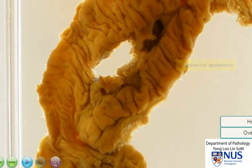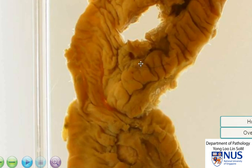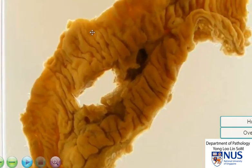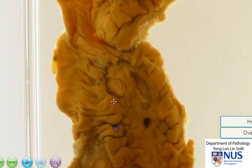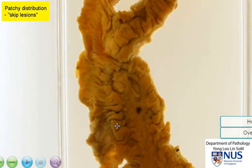In this region, there is a full thickness defect because a section has been taken out for microscopic examination. We can also see that there are other areas that appear fairly normal in between the abnormal areas. Here is an area of ulceration and this is relatively normal mucosa. So the type of distribution is actually patchy, and we term these as skip lesions because there are areas in between the lesions that are skipped or relatively normal.